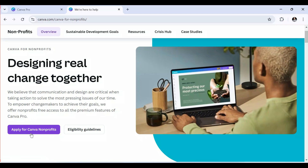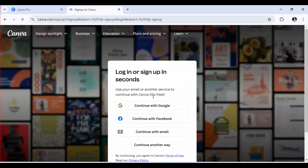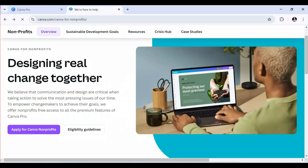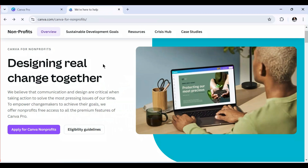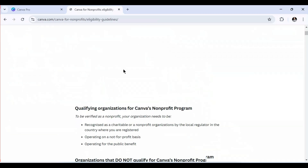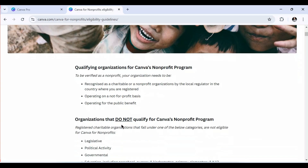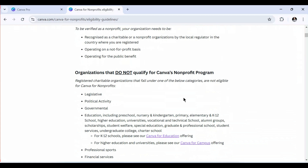To apply as a non-profit, click the apply button and proceed with the application. You need to read the eligibility criteria — you need to be a recognized charitable non-profit organization operating on a non-profit basis. Read through all the guidelines to see if you qualify for this plan.